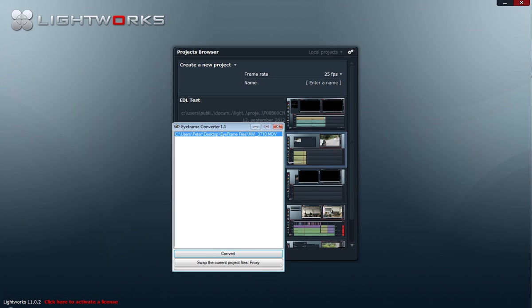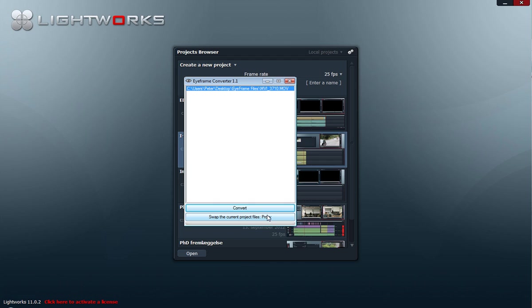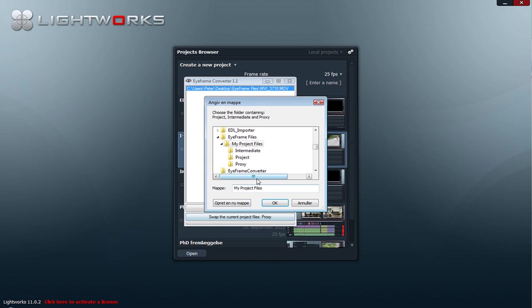I will open iframe converter, and this time I will use the other button—swap the current project files. And now it is the proxy files located in the project folder.